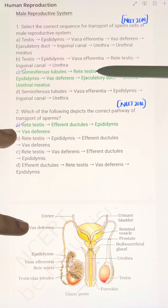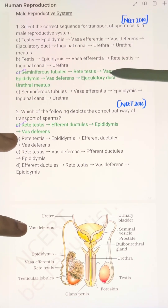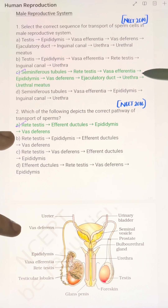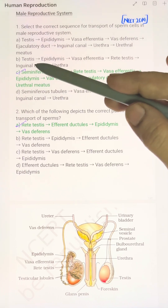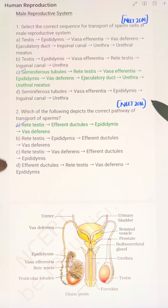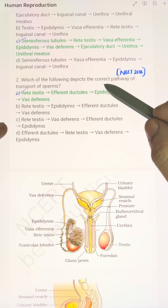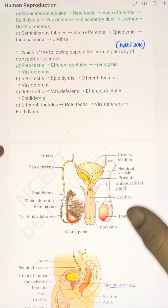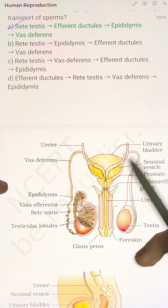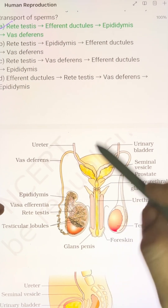So the correct sequence is: seminiferous tubule → rete testes → vasa efferentia → epididymis → vas deferens → ejaculatory duct → urethra → urethral meatus. The answer is option C.